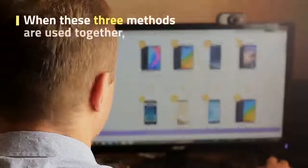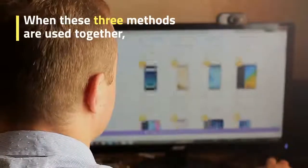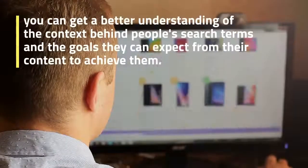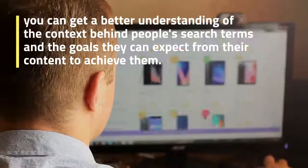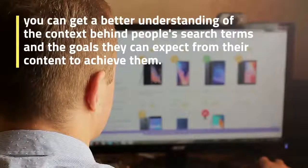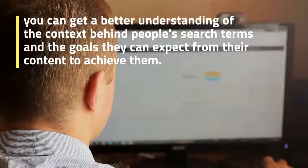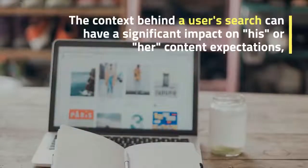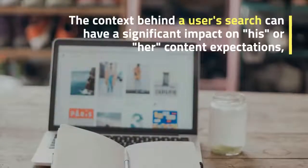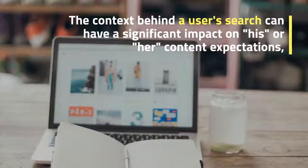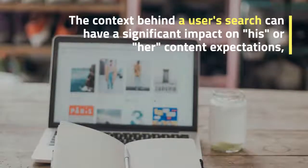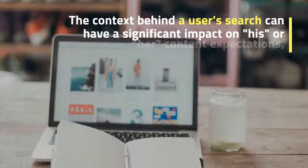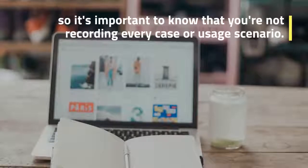When these three methods are used together, you can get a better understanding of the context behind people's search terms and the goals they expect their content to achieve. Themes or the context behind a user's search can have a significant impact on their content expectations, so it's important to know you're not accounting for every case or usage scenario.